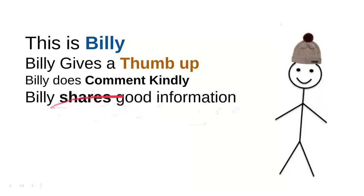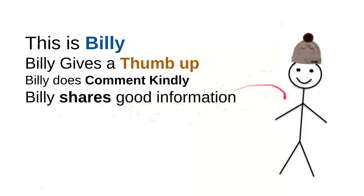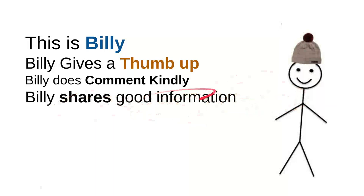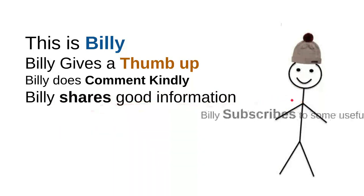And then Billy shares good information. Every time Billy sees useful information, he'll share it to a friend. Maybe that will be useful for them. So it's very simple, just share the video, right? It's very simple though.